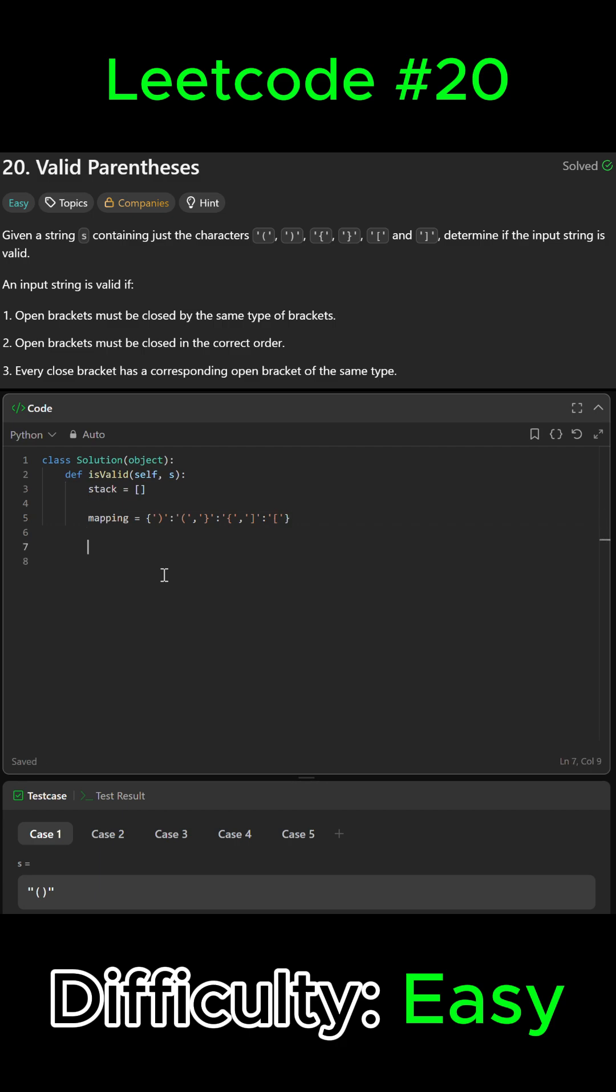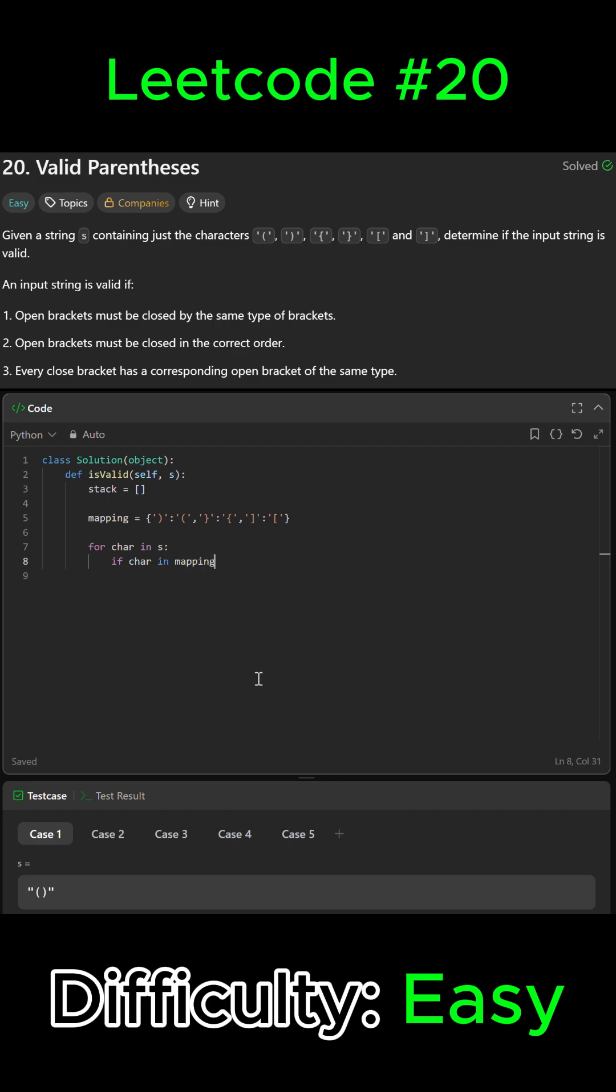That's the dictionary we need. Now we're gonna loop through each character in the string that we're given, so we're just gonna say for character in string. We're gonna check if it's a closing bracket, so if character is in mapping.